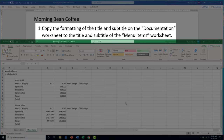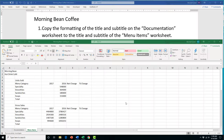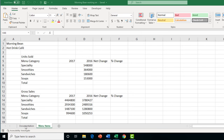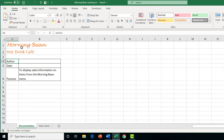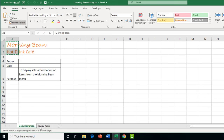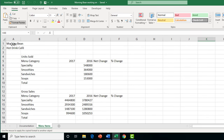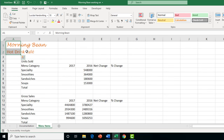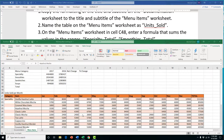Task 1 in Project 6 asks us to copy the formatting from the title and subtitle on the documentation worksheet to the title and subtitle of the menu items worksheet using the Format Painter. On the documentation worksheet, highlight cells A1 and A2, click Format Painter once, then navigate to the menu items worksheet and highlight A1 and A2 there. The same formatting is applied instantly, saving time from reformatting.